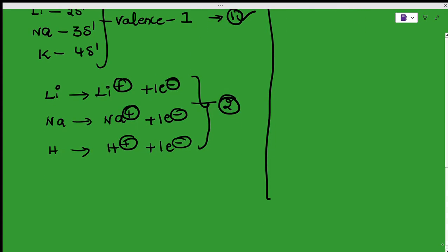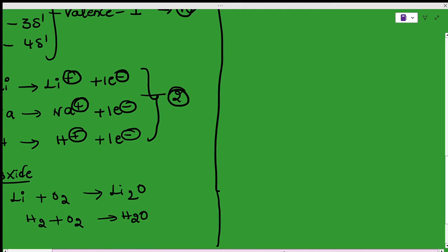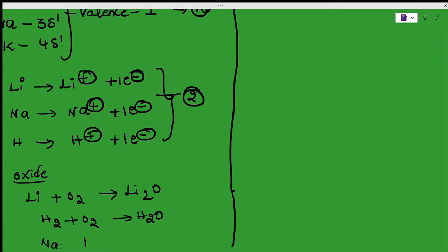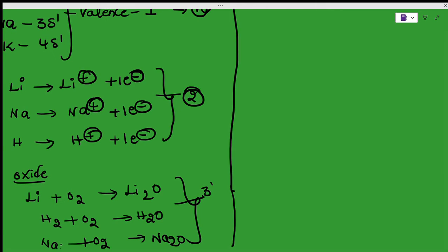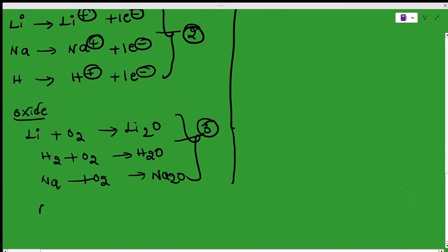The third similarity: hydrogen forms oxides like alkali metals. For example, lithium reacts with oxygen to form lithium oxide. Similarly, hydrogen reacts with oxygen to form a hydroxide — which we commonly call water. Sodium also reacts with oxygen to form sodium oxide. The fourth similarity: like alkali metals, hydrogen is a good reducing agent and it also forms sulfides. These are the four reasons why hydrogen is placed in the metals position.